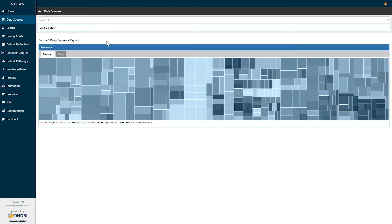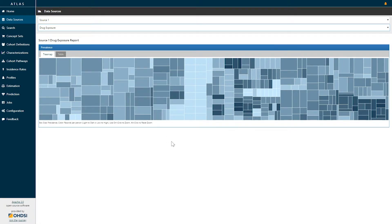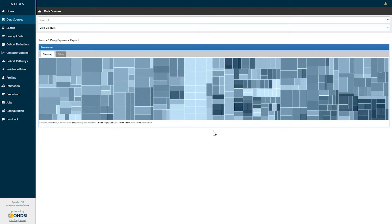Once you select the drug exposure report you will see a tree map visualization which shows you all of the concepts within the drug exposure table. The size of the box represents the prevalence of that concept and the color of the box represents the number of records per person that that concept represents.